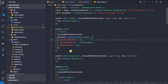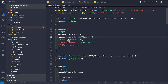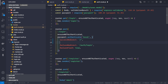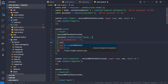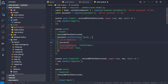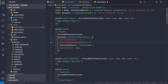Now, let me minimize the terminal. Instead of the successRedirect property, we can provide another property called successReturnTo — or successRedirectTo. Here we can simply say forward slash for the index page. Let me save this.